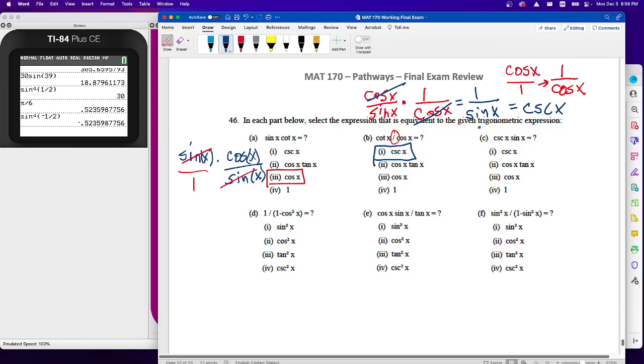One over sine x is cosecant x — that's our identity right there. The process is: change everything in terms of sine and cosine, simplify, and then at the end switch back to a simpler or reciprocal function.